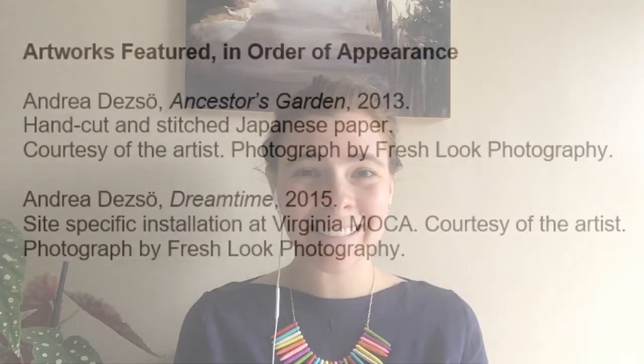When you're finished with your artwork, find somebody to share it with. Tell them all about your animal and the habitat that you have created. You can even have your grown-up share it with us on social media by tagging us at Virginia MOCA or hashtag Virginia MOCA at home. Thank you for joining us.